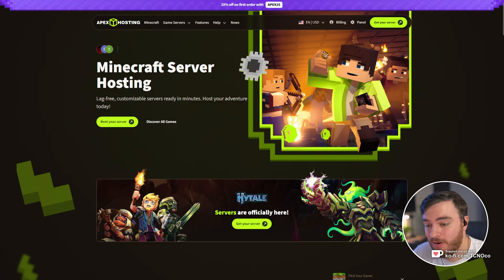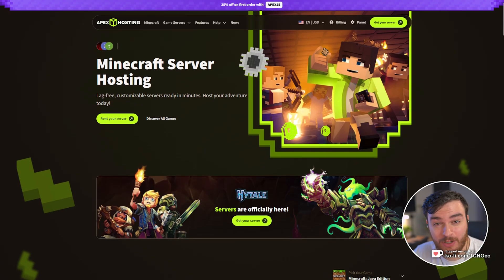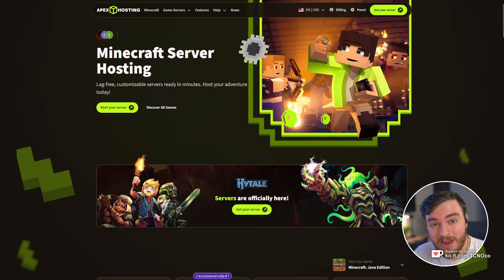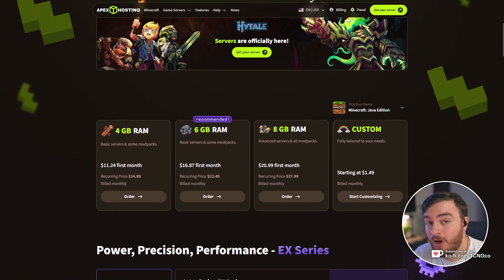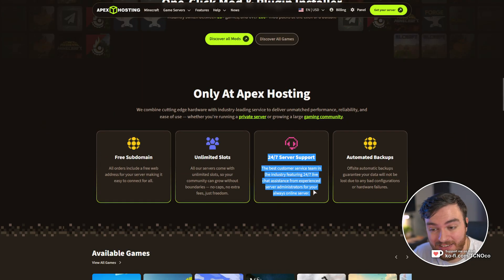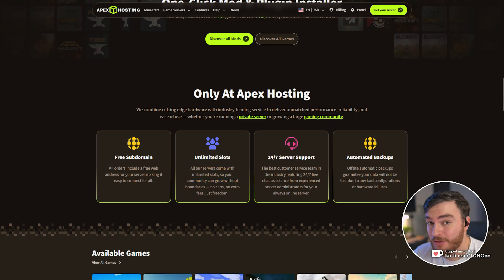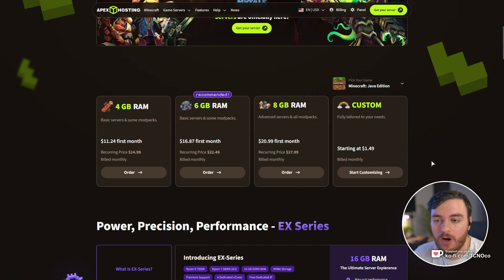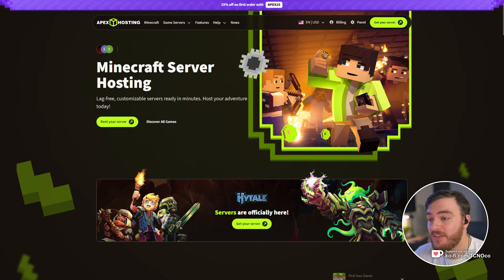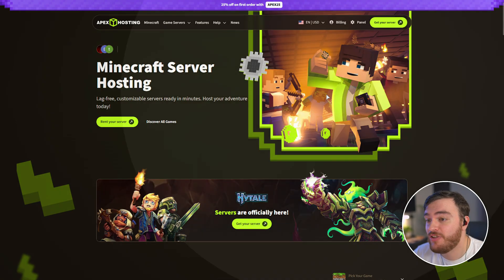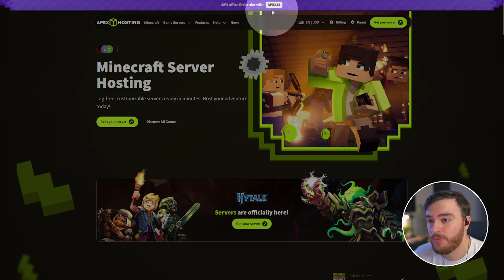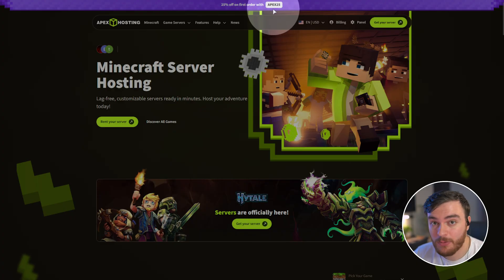If you're looking for a powerful Minecraft or Hytale hosting platform, look no further. Apex Hosting is a fantastic choice with powerful hardware to choose from, fantastic customer support, automated backups, unlimited slots, and so much more. You can't go wrong with Apex Hosting. Simply hit across to the first link in the description down below and check the top of the page for the current coupon code. Right now, it's Apex25 for 25% off your first order.